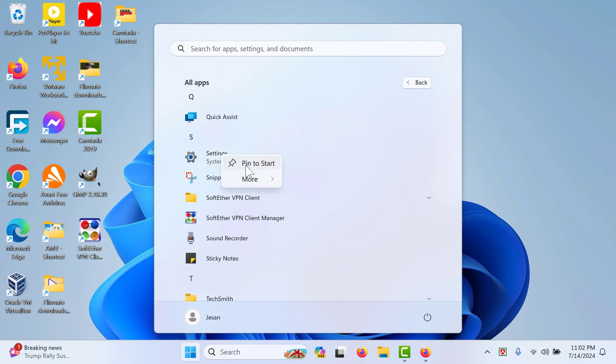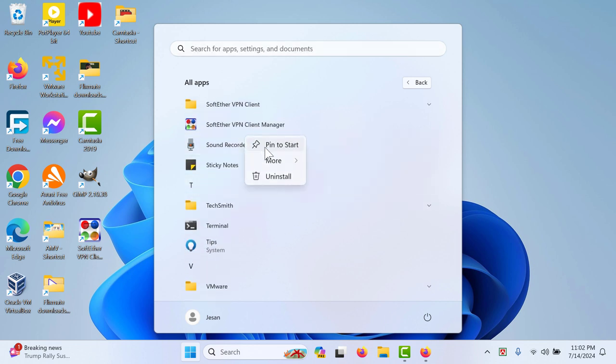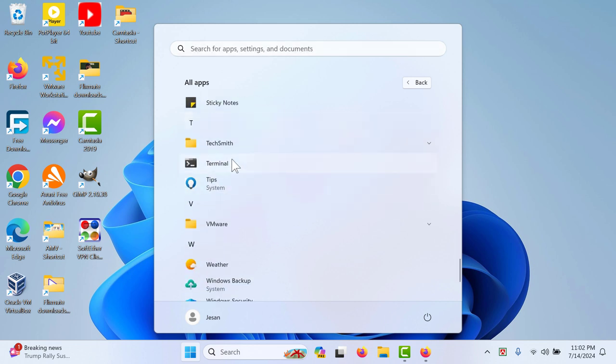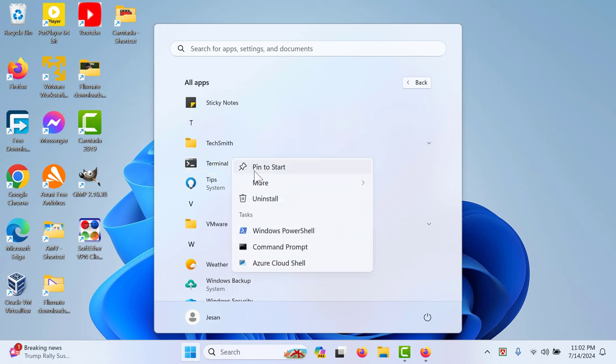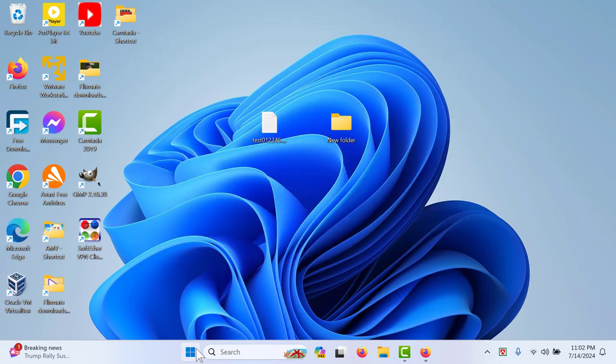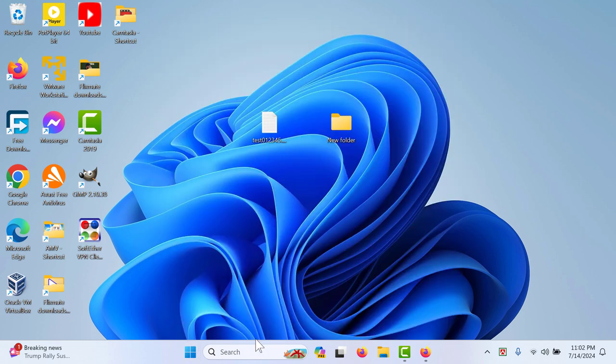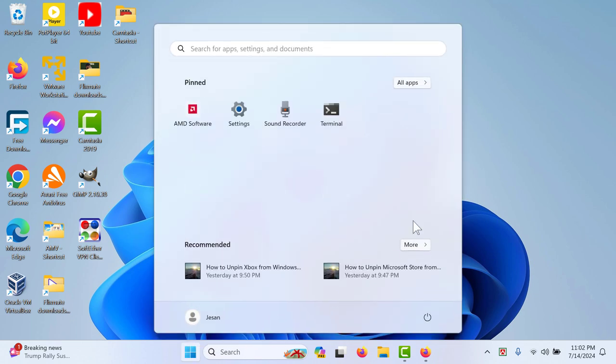In particular, you can select all the things that you might want, like Settings or Sound Recorder, then maybe Terminal. That's how you can pin things here.